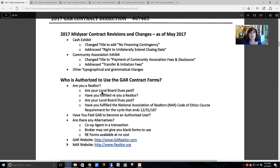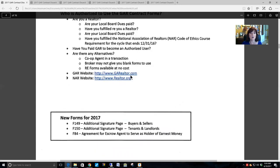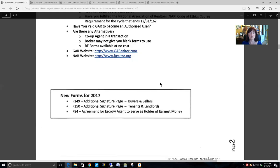Here we talked about who is authorized to use the GAR contract forms and where you can access GAR. NAR is where you can find your NRDS number if you have forgotten it. In 2017 there were only three new forms: an additional signature page for buyers and sellers, an additional signature page for tenants and landlords, and an agreement for the escrow agent to serve as holder of the earnest money.